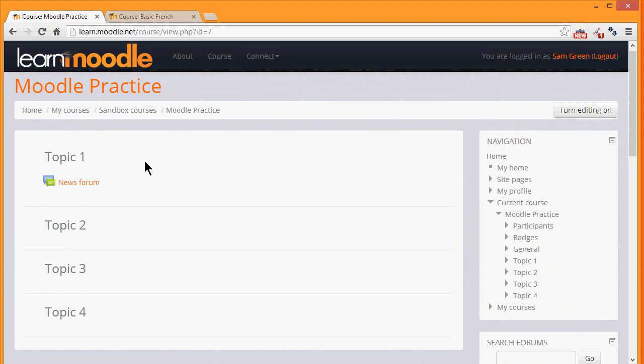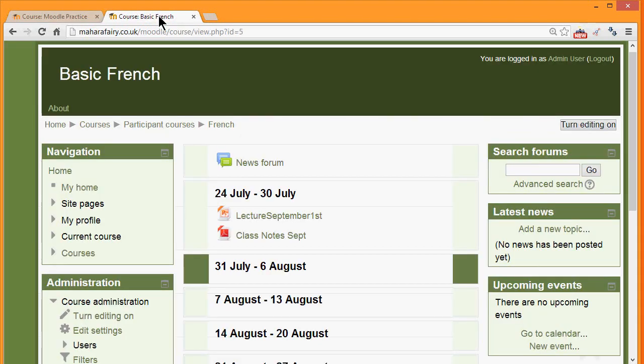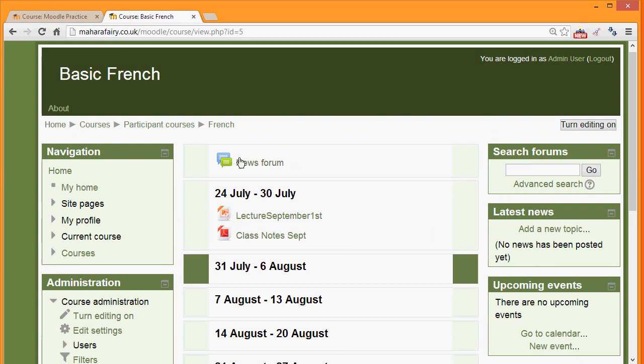In this course these are numbered topics, but if we look at a different course which is still Moodle but a different theme, you can see that these are divided into weekly sections and there are blocks on the right and on the left. In another video we will look at the use of these blocks.